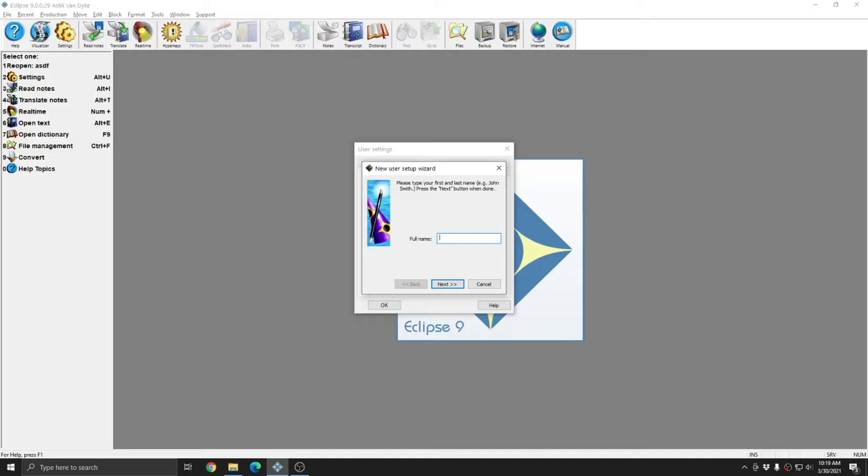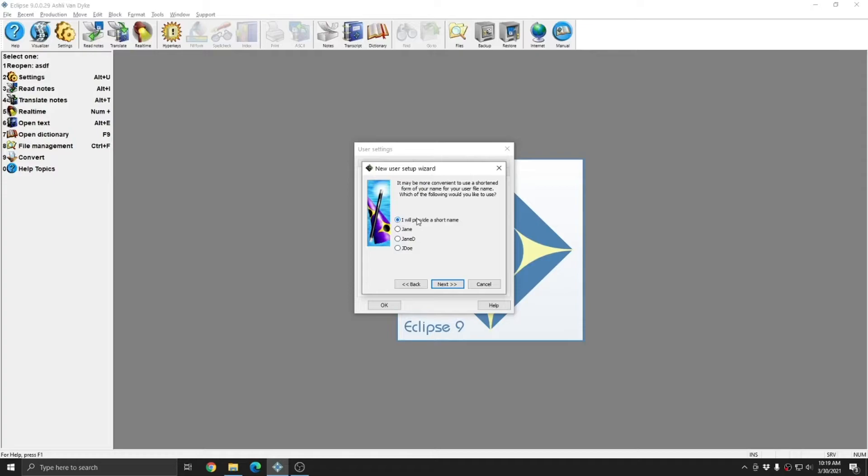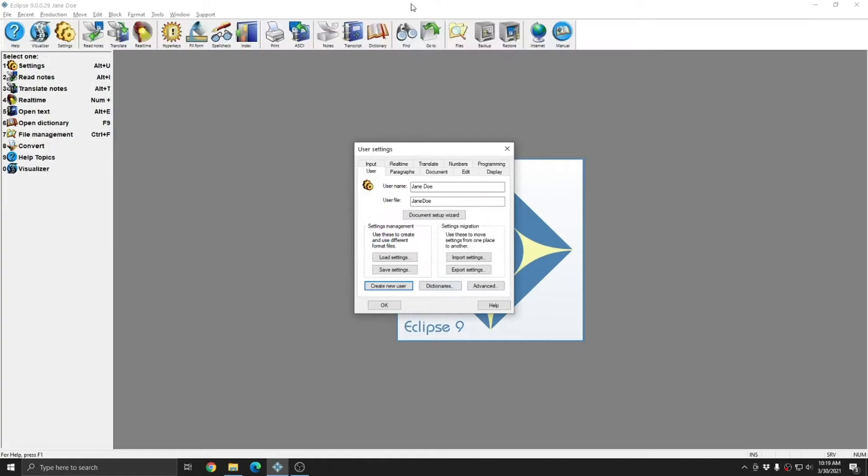And Eclipse will ask me for the full name of the new user. For this user, I'm going to be scoping work for another reporter, so I'm going to name this user after that reporter. I'll choose next, and I can choose any short name that I'd like from the list, or I can choose I will provide a short name and click next. I'm going to call this Jane Doe, all one word, and I'll click finish.